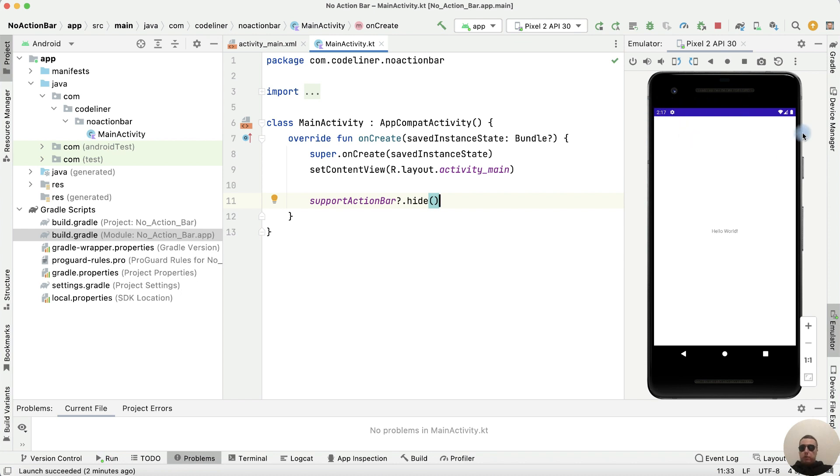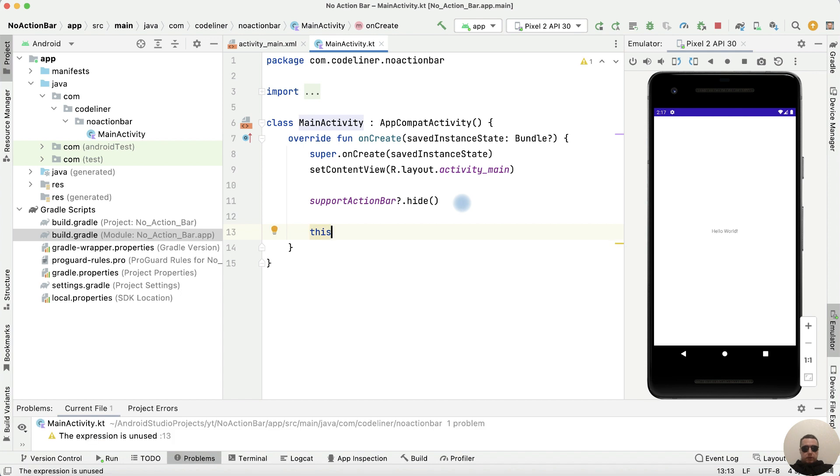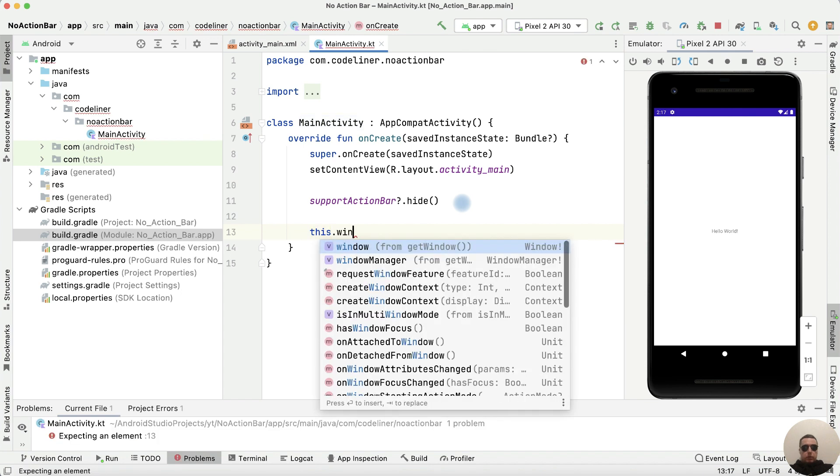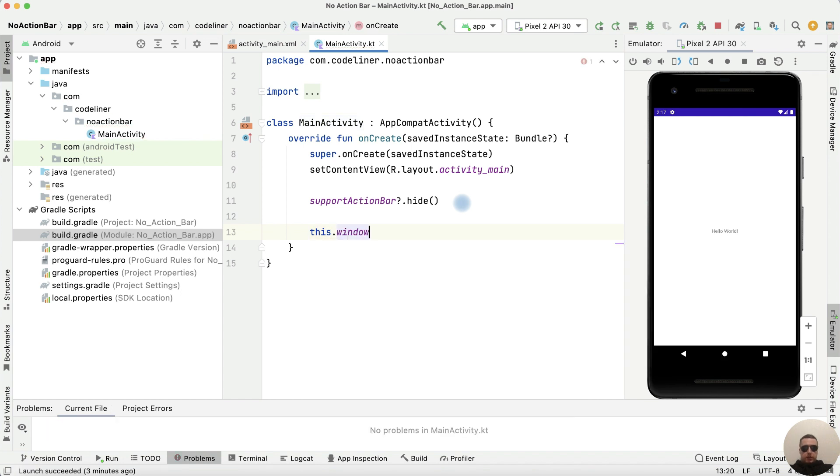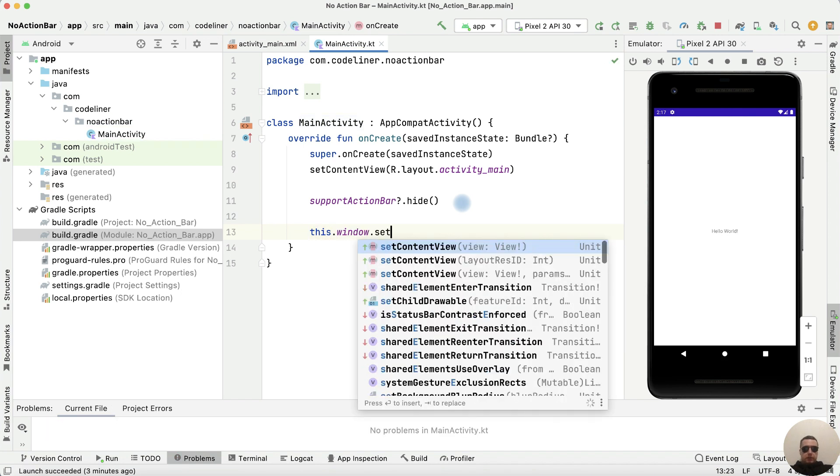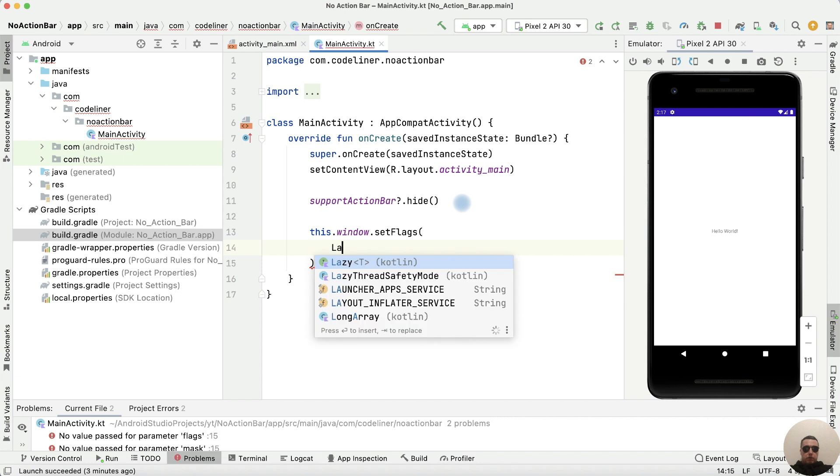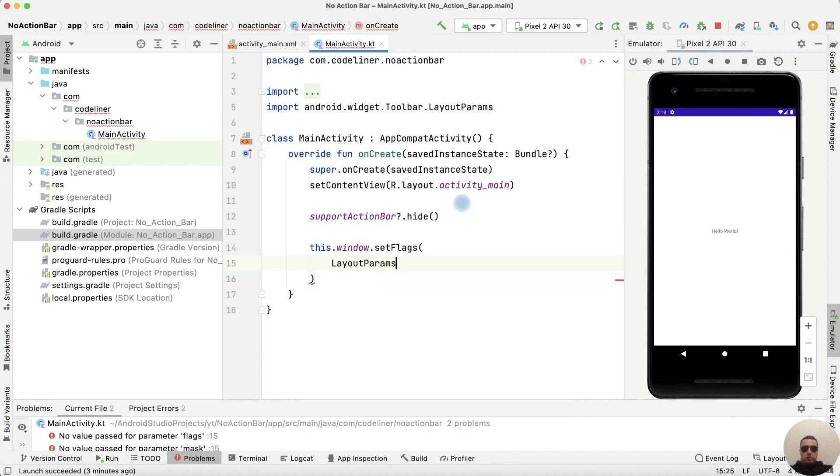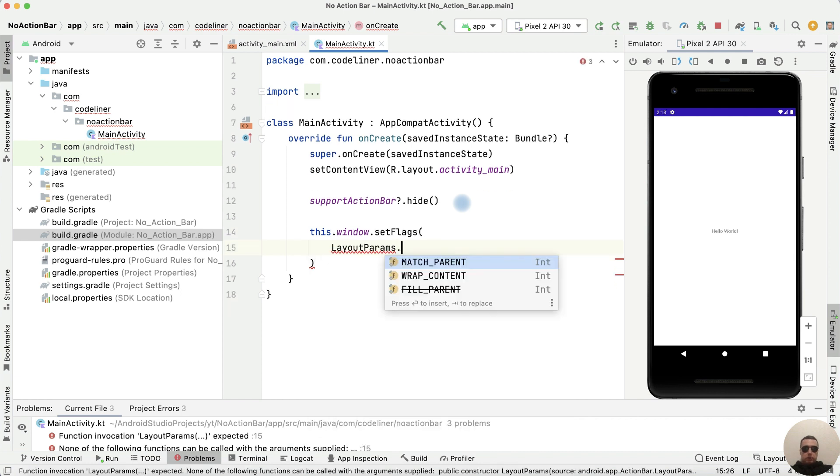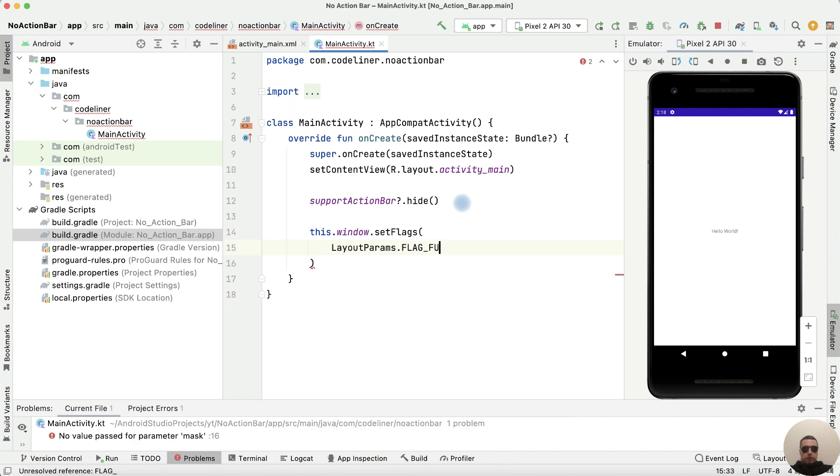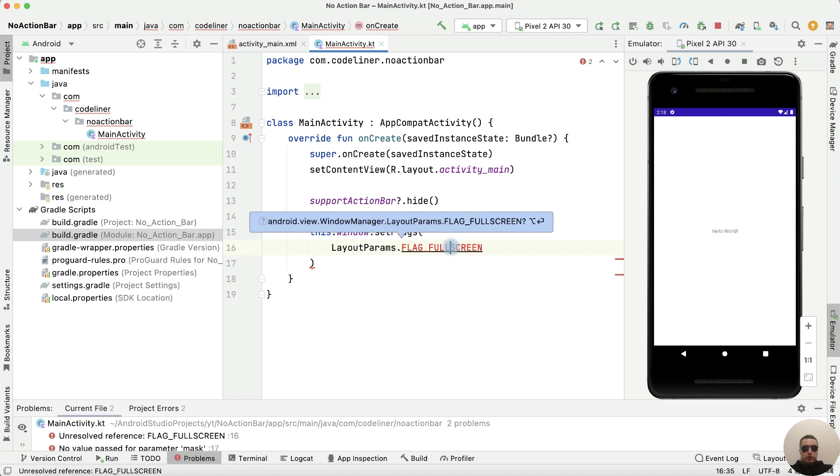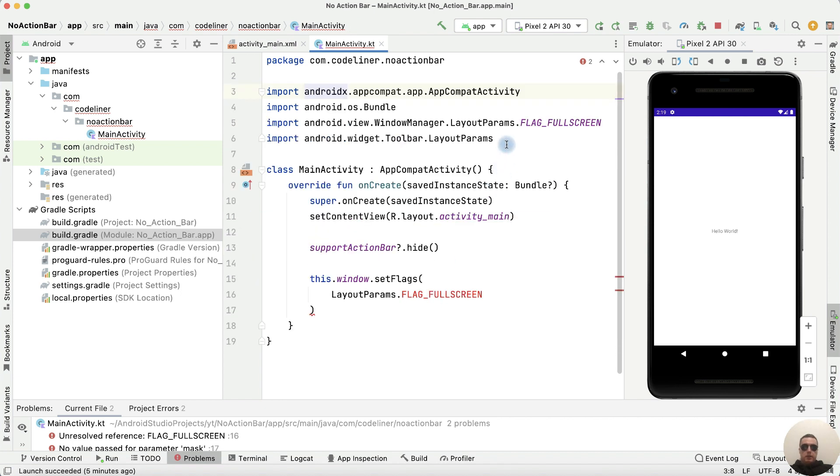And now let's try to remove the system bar. To do this, write this.window.setFlags, then layoutParams.FLAG_FULLSCREEN. Import it. Alt-Enter. Let's add the import.